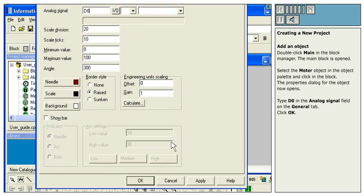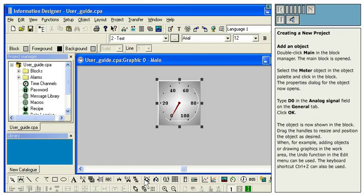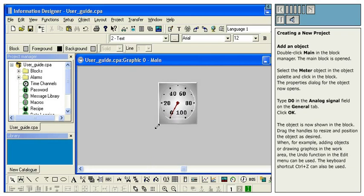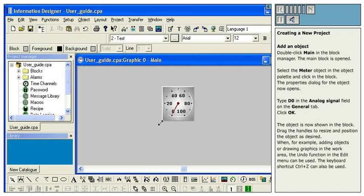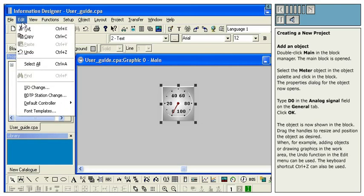The object is now shown in the block. Drag the handles to resize and position the object as desired. When adding objects or drawing graphics in the work area, the Undo function in the Edit menu can be used. The keyboard shortcut Control-Z can also be used.